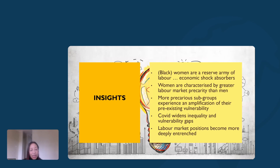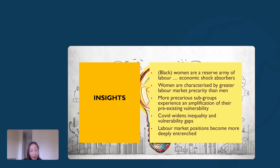In terms of summary insights: Black women are a reserve army of labor — essentially economic shock absorbers. When there is any economic shock, it is Black women who get pushed out of the labor market before other subsets. Women are characterized by greater labor market precarity, and this was amplified during the COVID period. Labor market positions become more deeply entrenched over time, and we see that this is not bouncing back even when we update the dataset with the last year's worth of data.